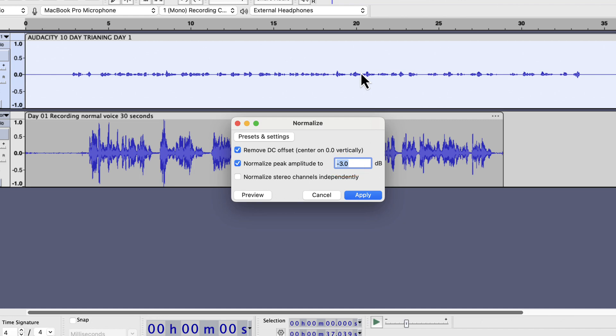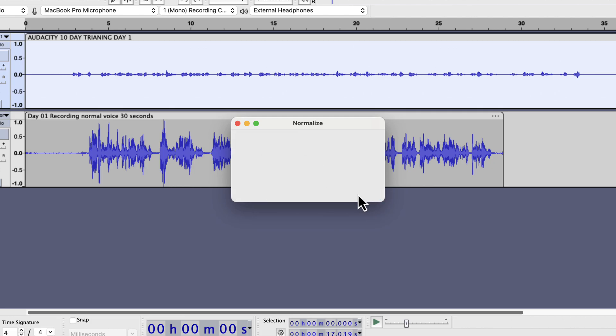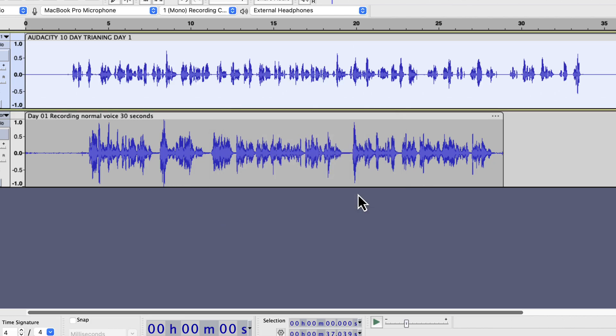I will set the peak amplitude to minus 3 dB. I will explain in a bit why I use minus 3 dB as the peak amplitude. I will apply these settings. The waveform grew in height after normalizing. As the waveform height grew after normalize, it means the audio has become louder after normalize.